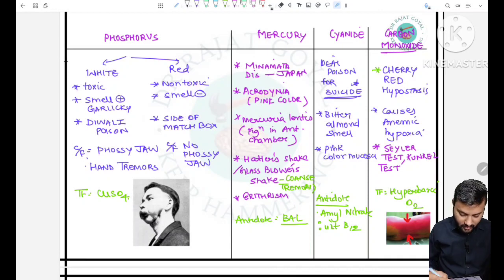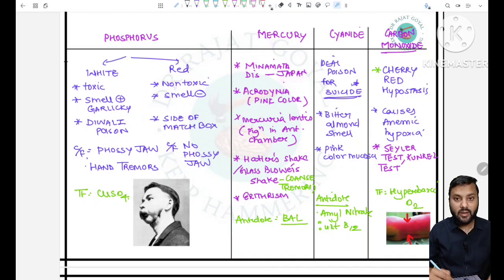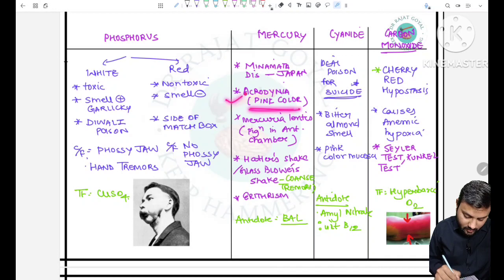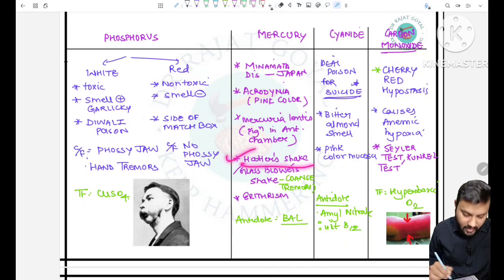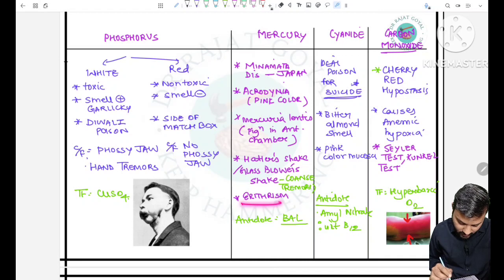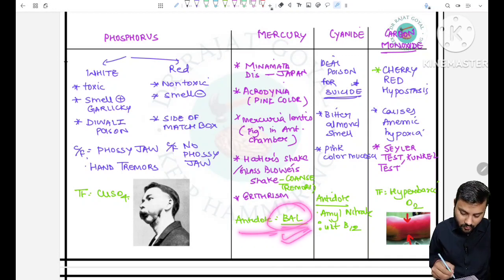Mercury poisoning is associated with Minamata disease, very common in Japan. Acrodynia can occur, mercurial lentils can occur, and hatter's shake (a type of coarse tremor also called glass blower's shake) can occur, along with erethism. The antidote for mercury poisoning is BAL, which is also the antidote for arsenic.